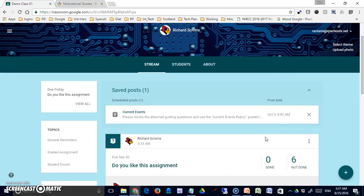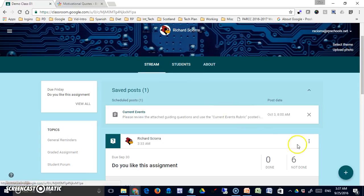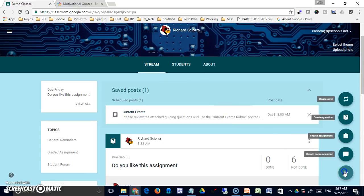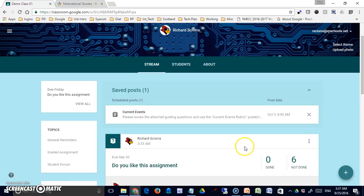That concludes our coverage of the student Stream tab and the four types of options that you have when working in here. In our final video, we'll take a look at things from a student view—how it actually works. Thank you.